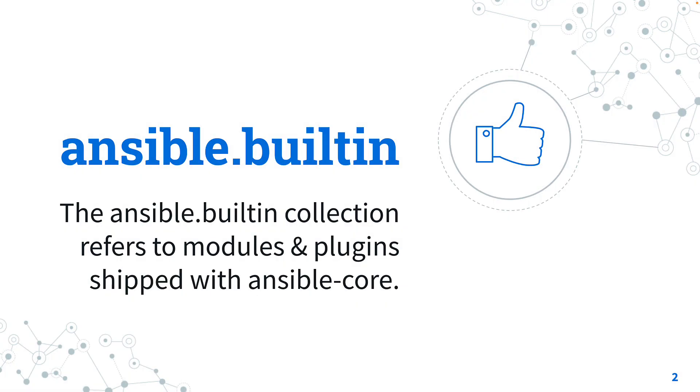What is Ansible.builtin Collection? The Ansible.builtin Collection refers to modules and plugins shipped with Ansible Core. Technically it's a synthetic collection, virtually constructed by the core engine.